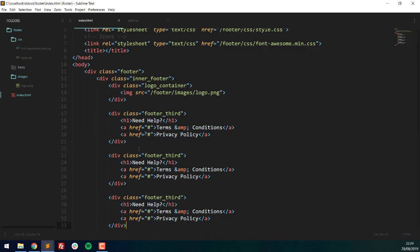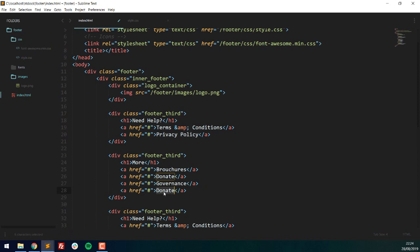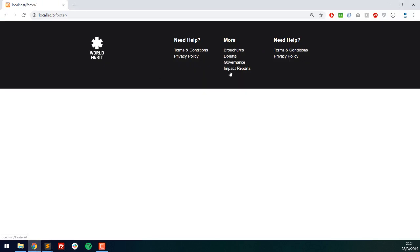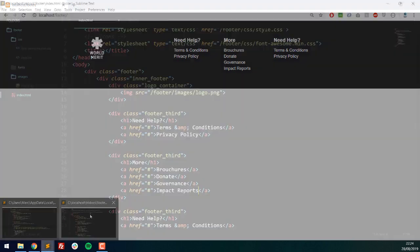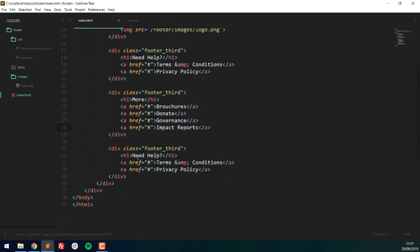Now I can copy the entire footer-third and paste it down to create the second and third sections. The second section might include links like Brochures, Donate, Governance, and Impact Reports — since this is a charitable organization. You can see that adding more elements just pushes the footer down further without ruining the layout. You can have as many or as few items as you want.